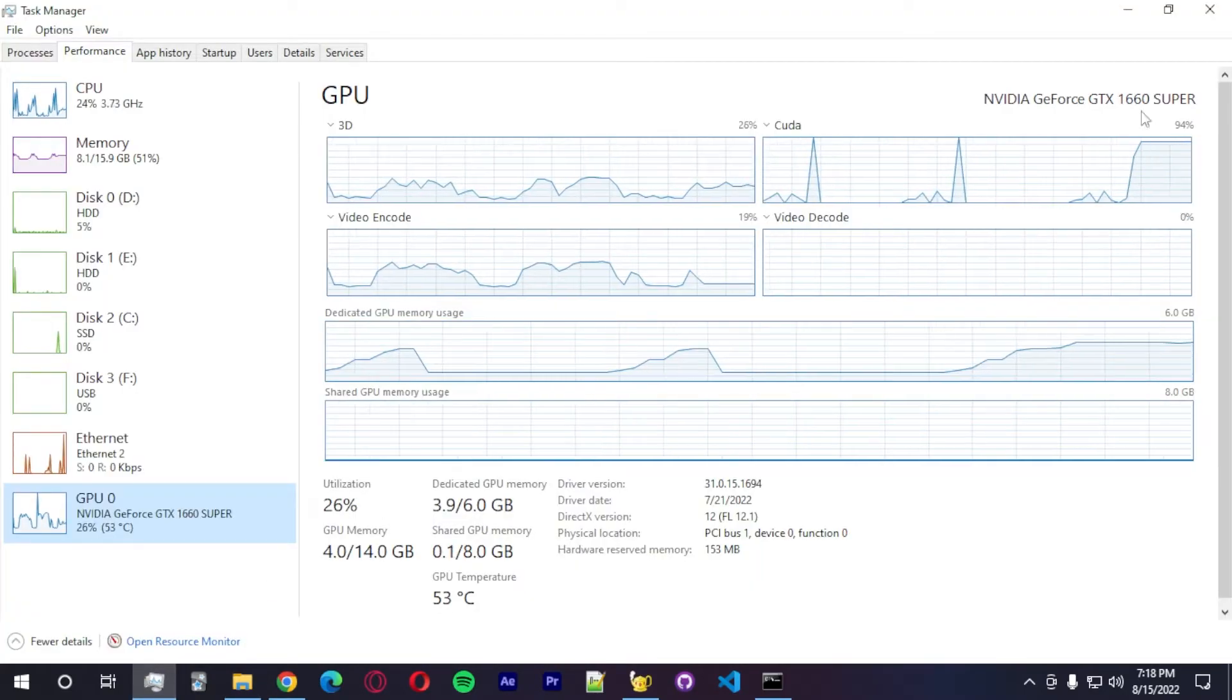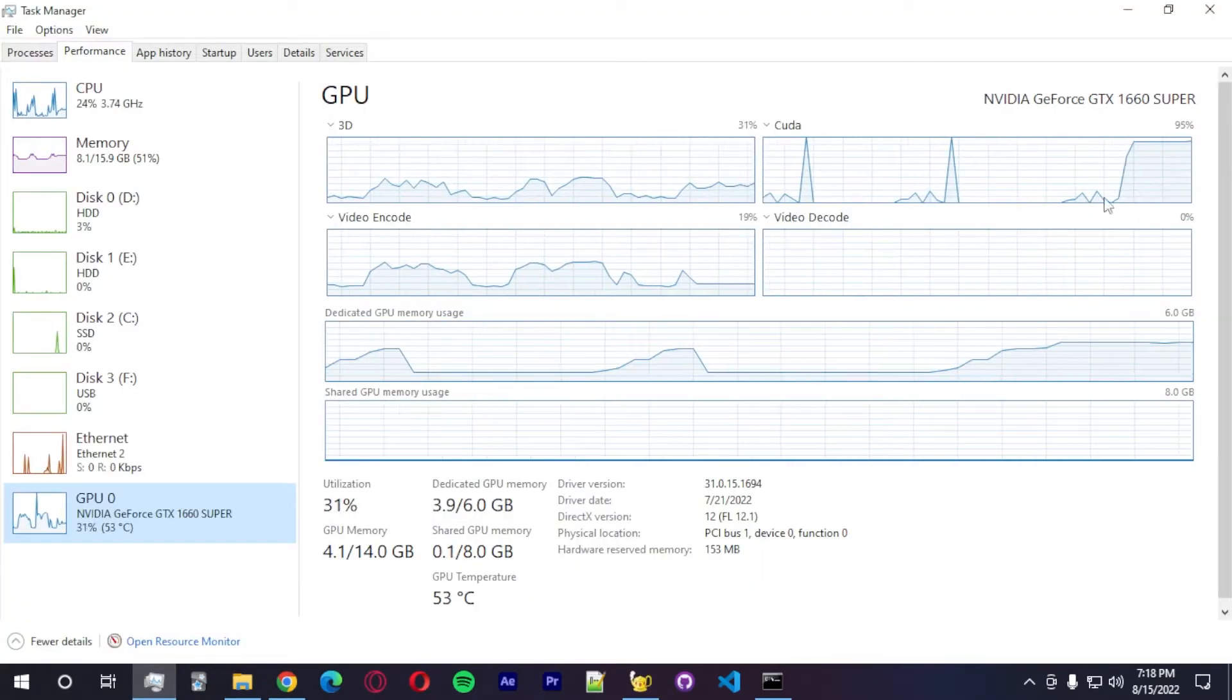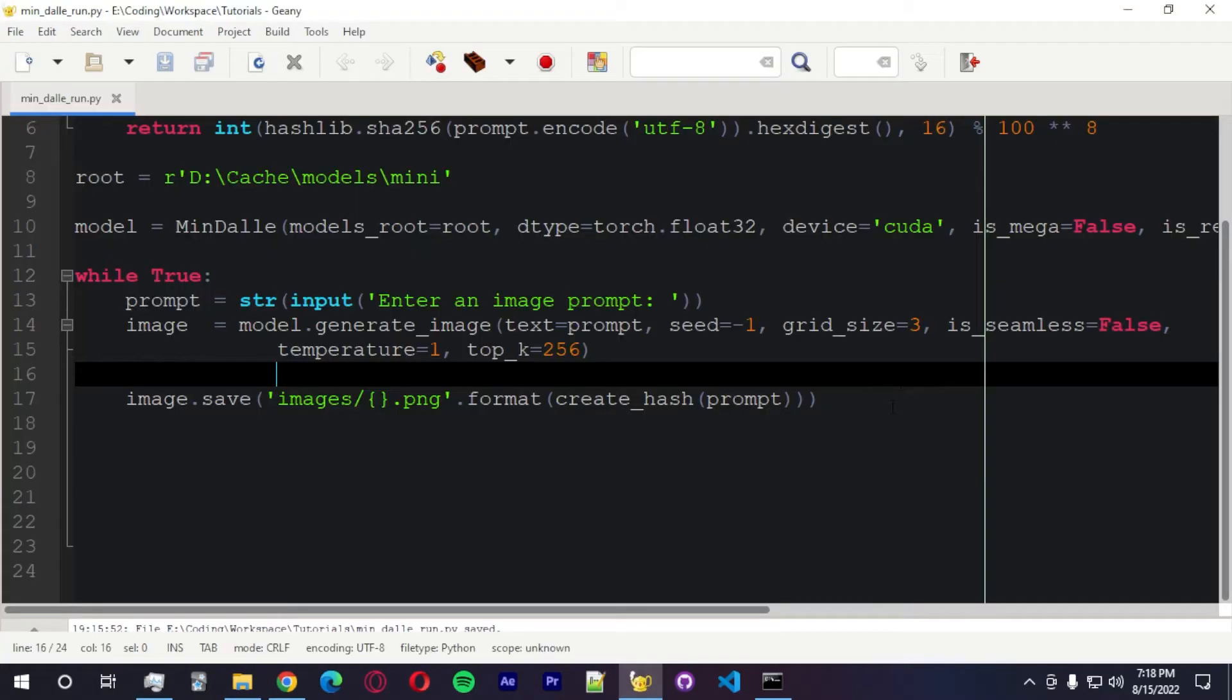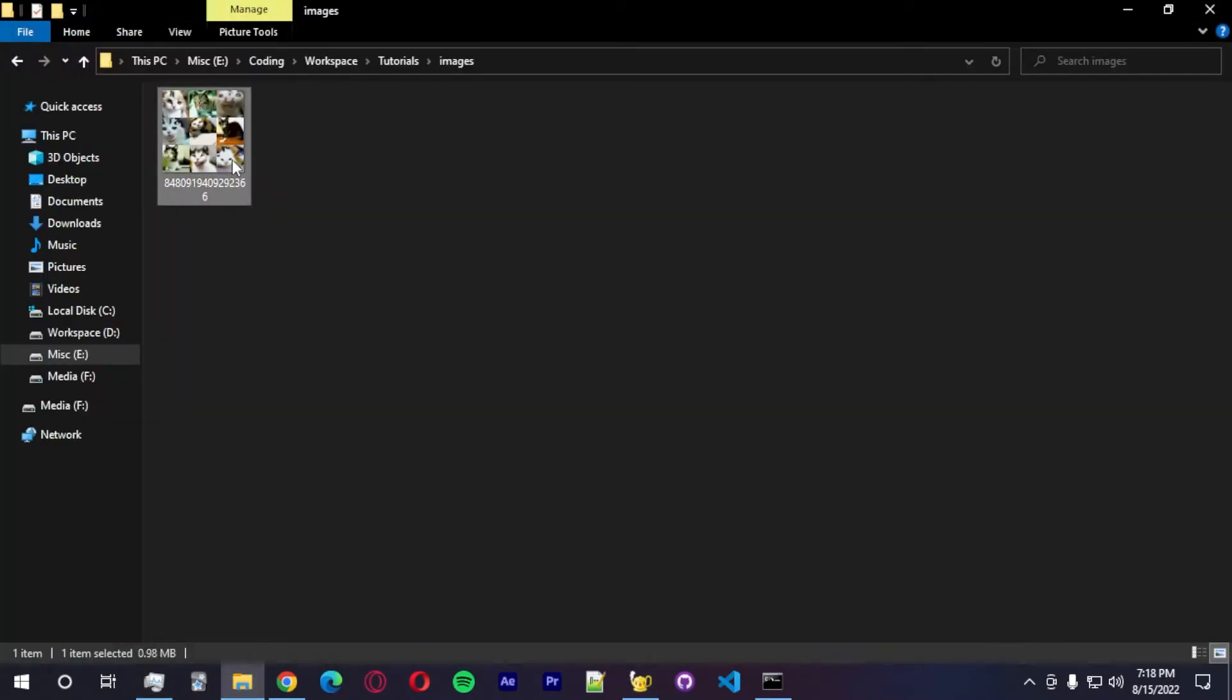We should be able to generate an image here. Let's see. We are doing some computation. As you guys can see here, it's doing its work. I think we're done, right? Yeah, we're done.